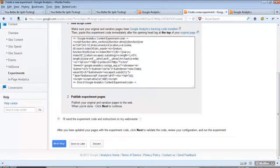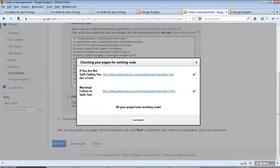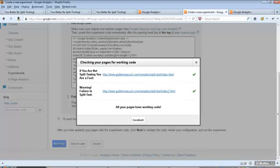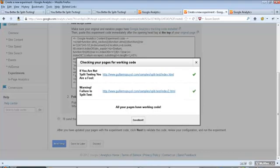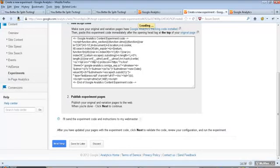Google went to each one of those pages and crawled to make sure that all the code is correctly installed. If you didn't have the code correctly installed, then an X will come up here and says, hey, we couldn't find the experiment code. We couldn't find the analytics code. It would tell you what the problem is and you'll just have to go back and fix it. But in this case, we did everything right. Hit excellent.